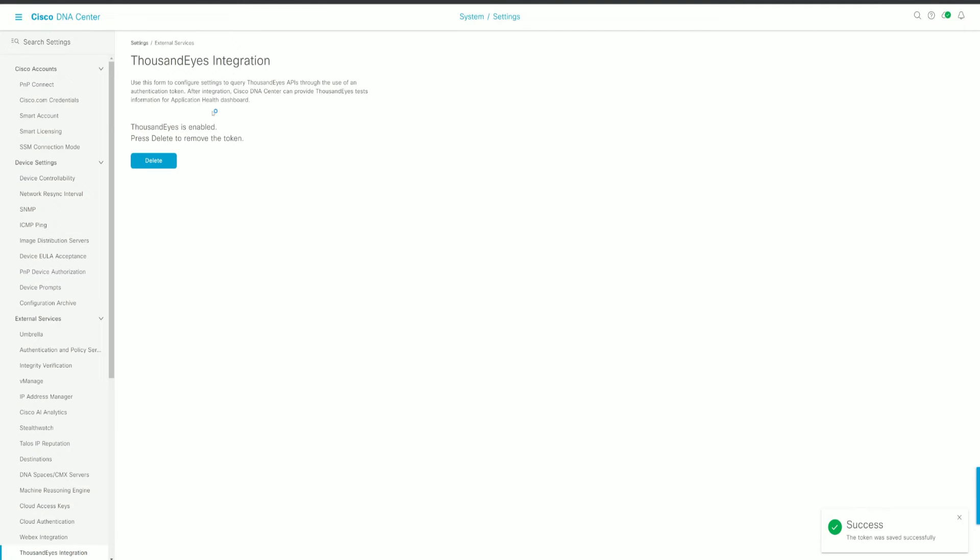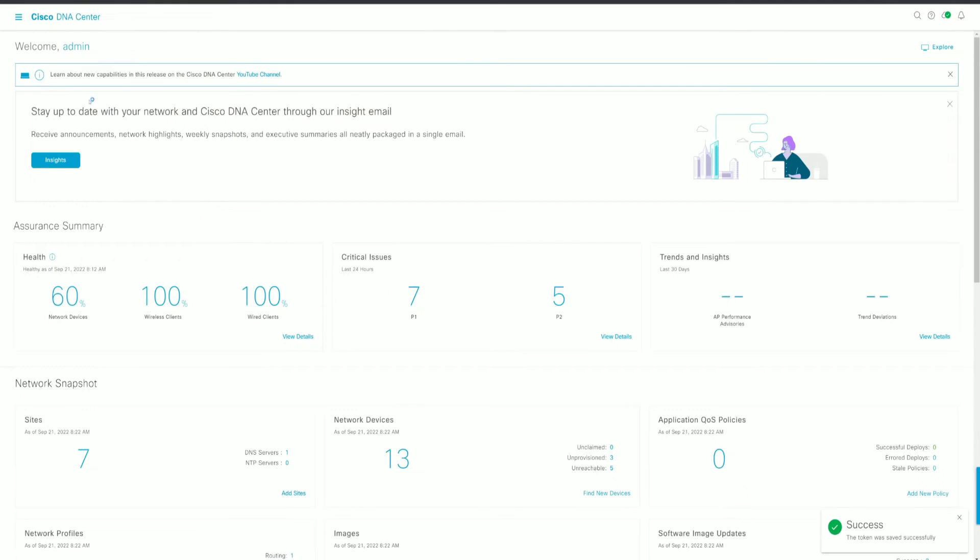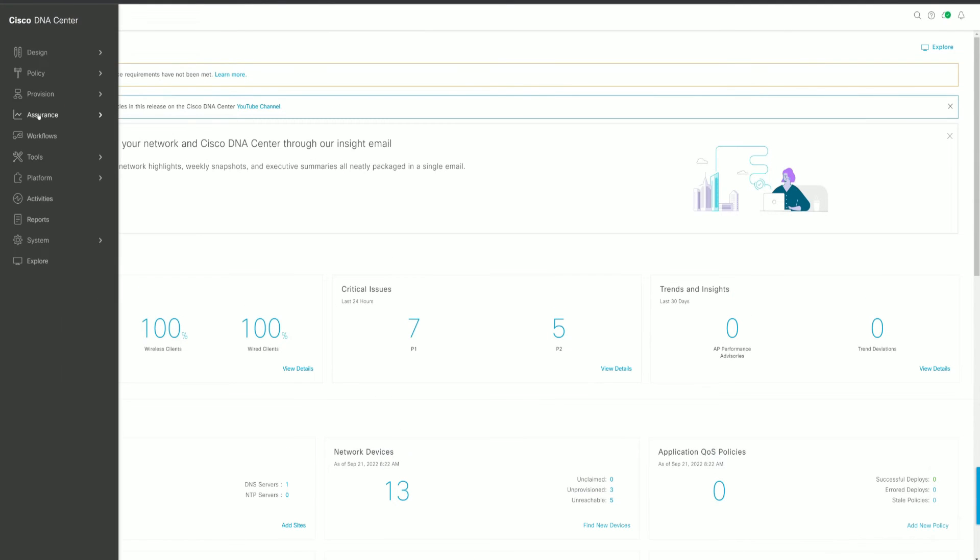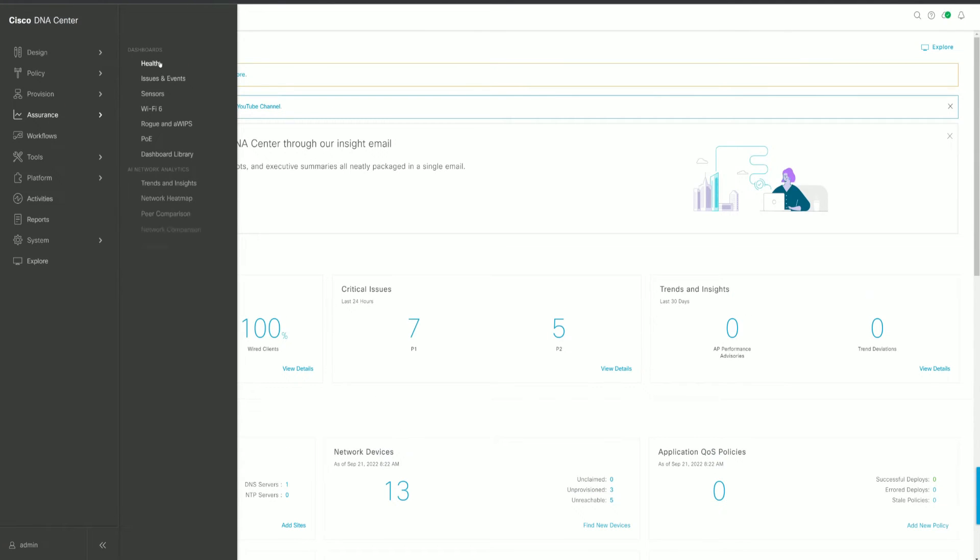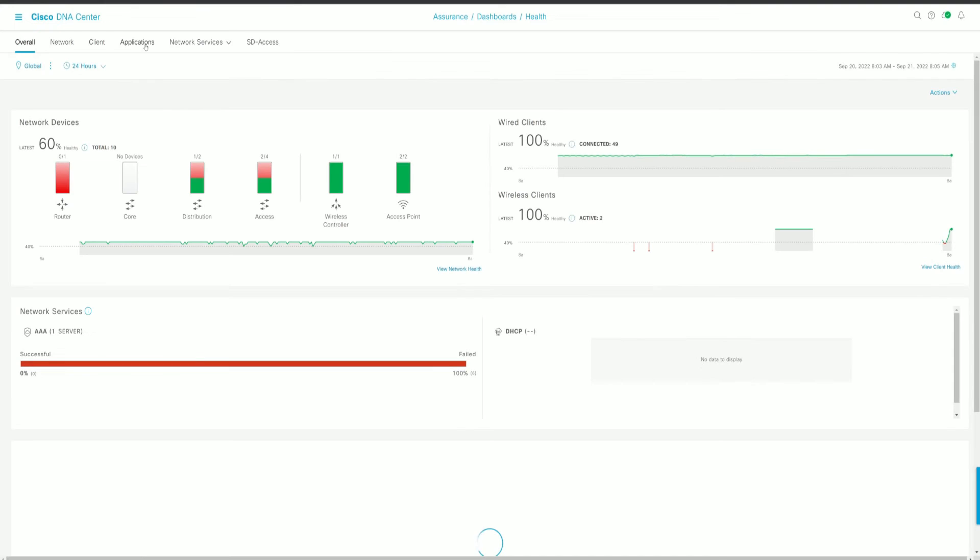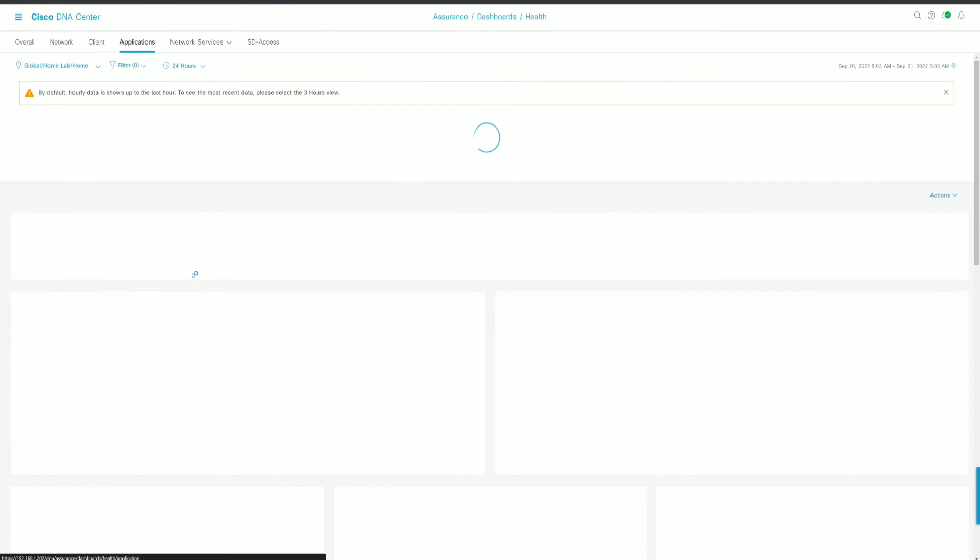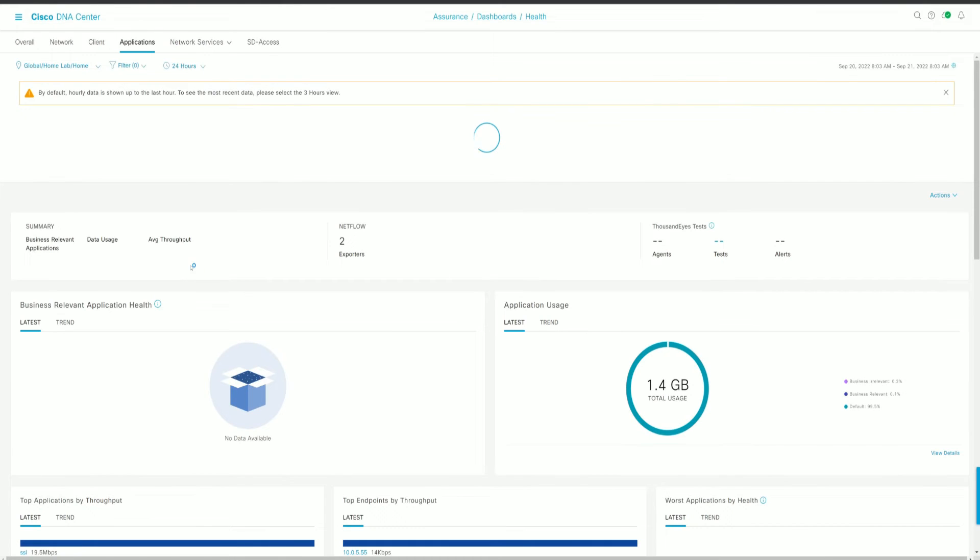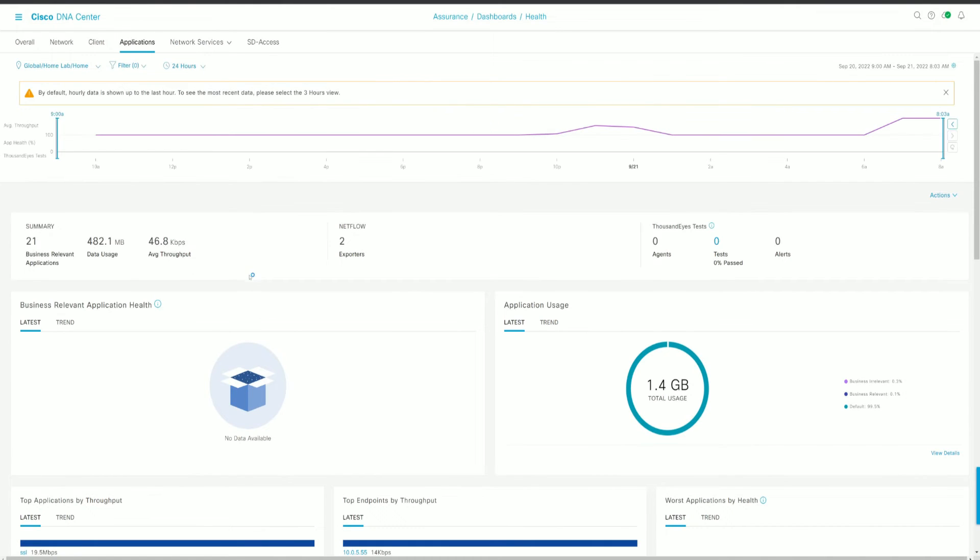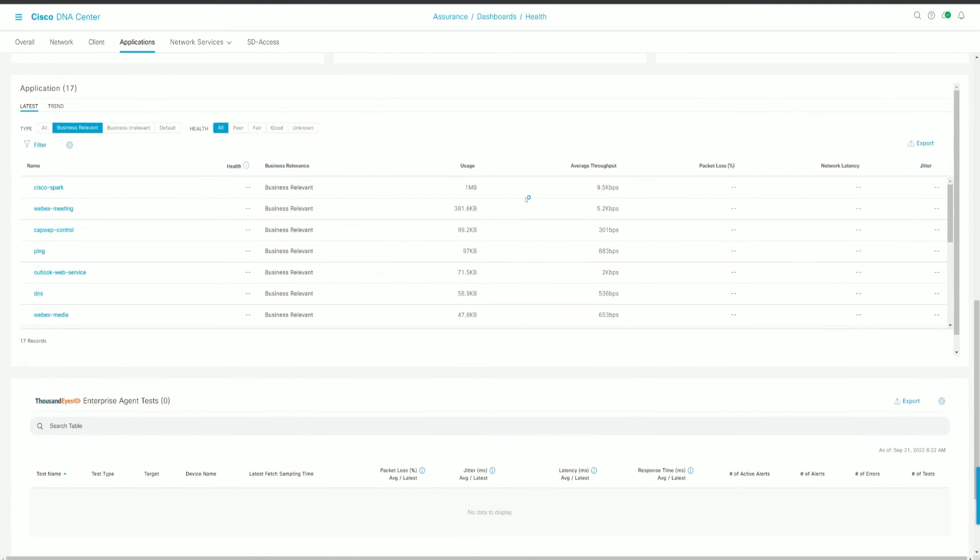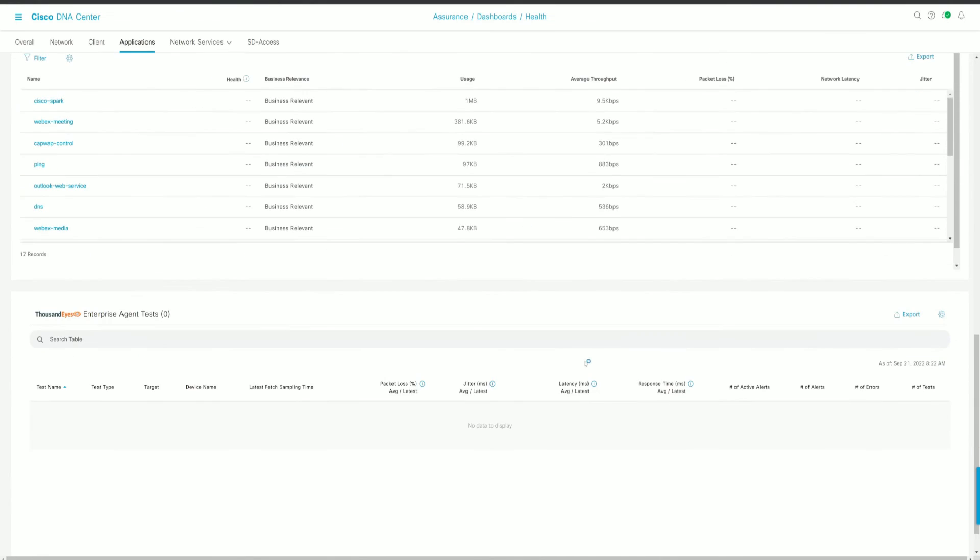And then we can go back to Assurance, Health, and Application. And from there, we can see that it's already tied to our ThousandEyes instance. Unfortunately, like I said earlier, I don't have any 9300s running ThousandEyes right now set up in the lab. So I'm going to try and get something working on that in the future.